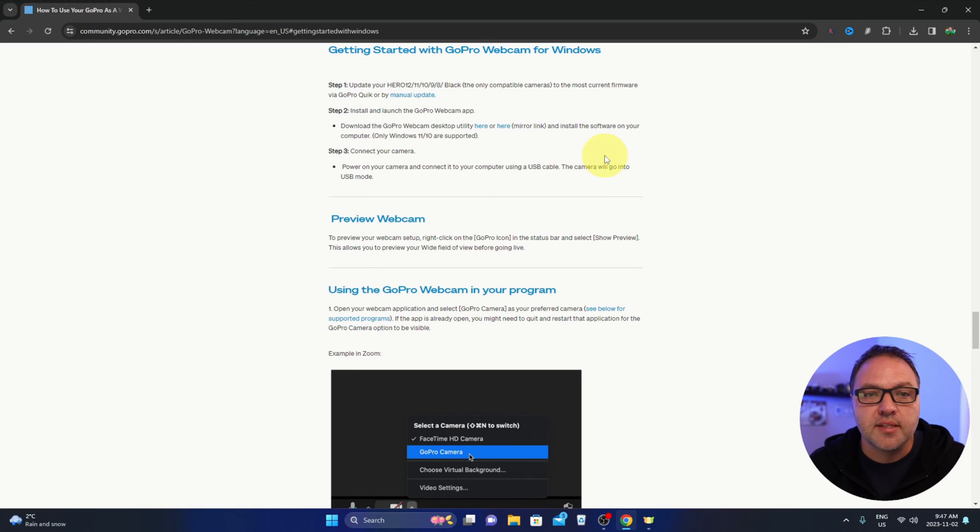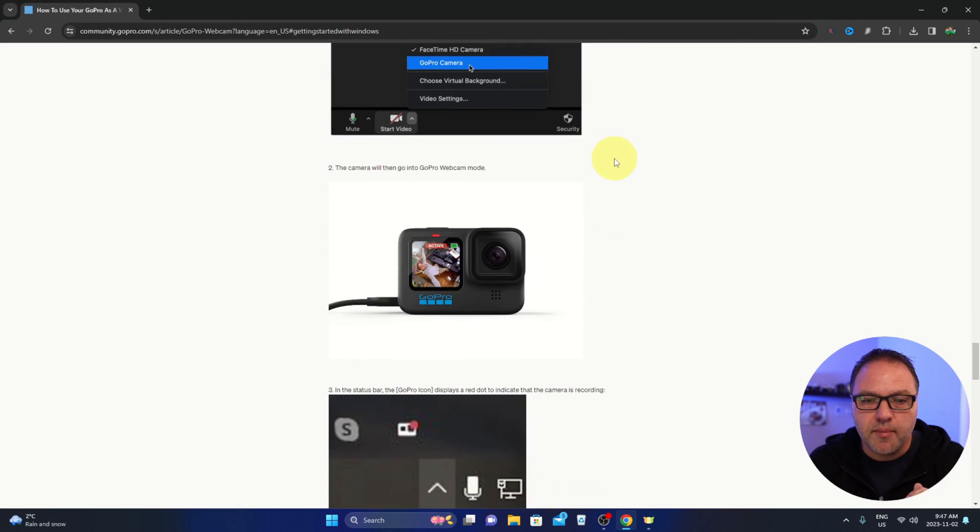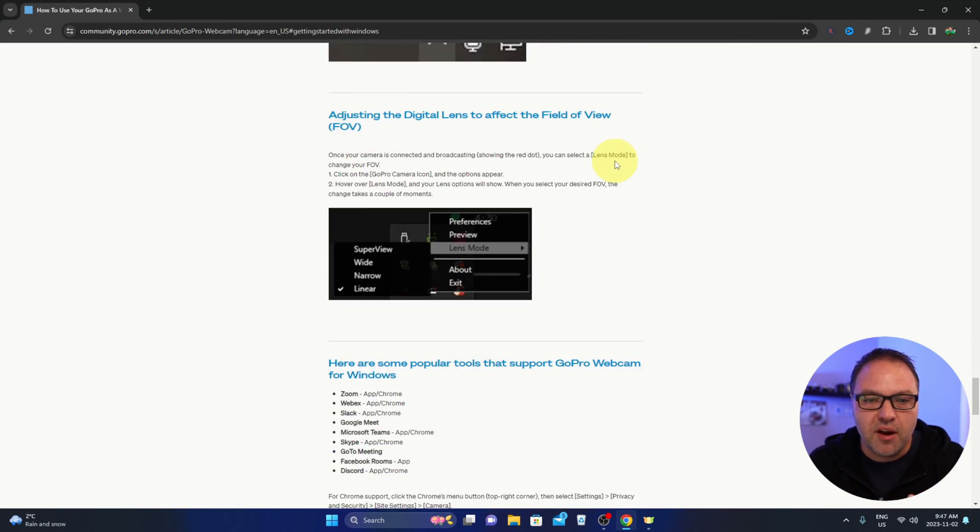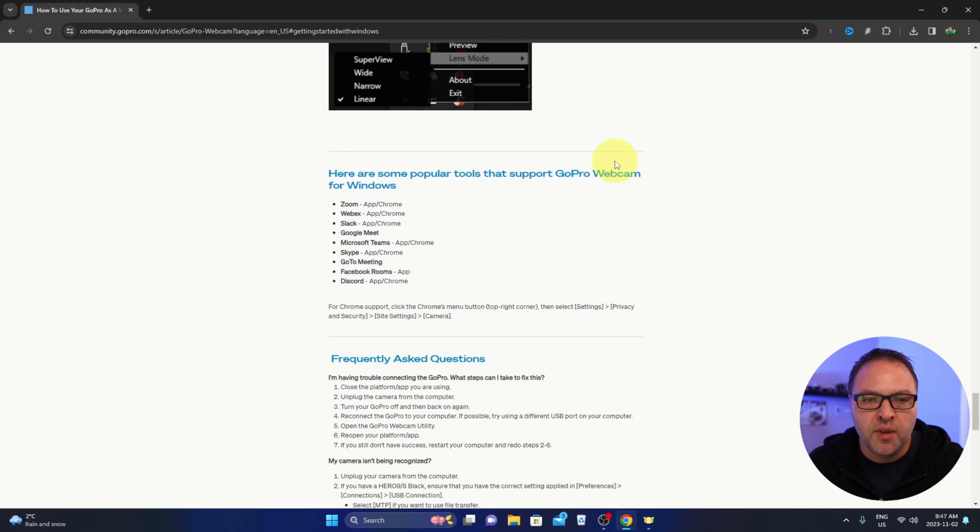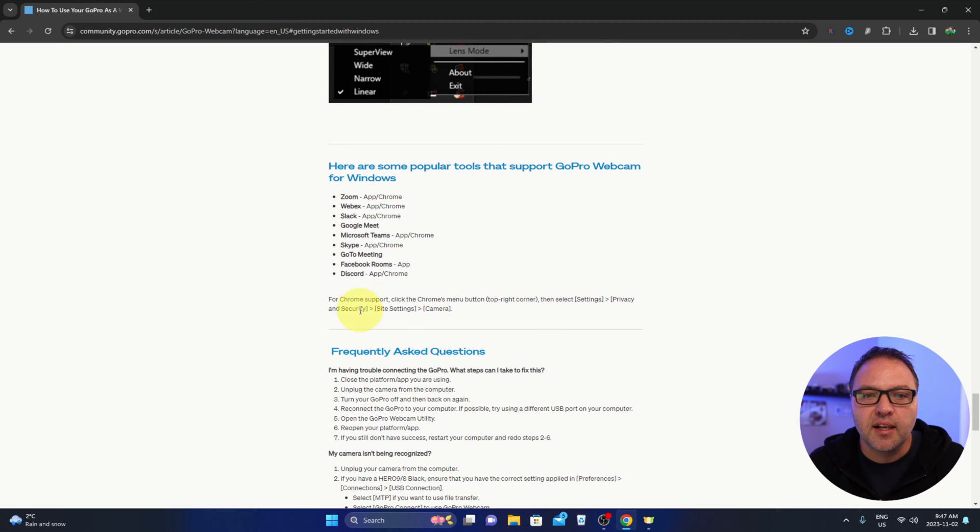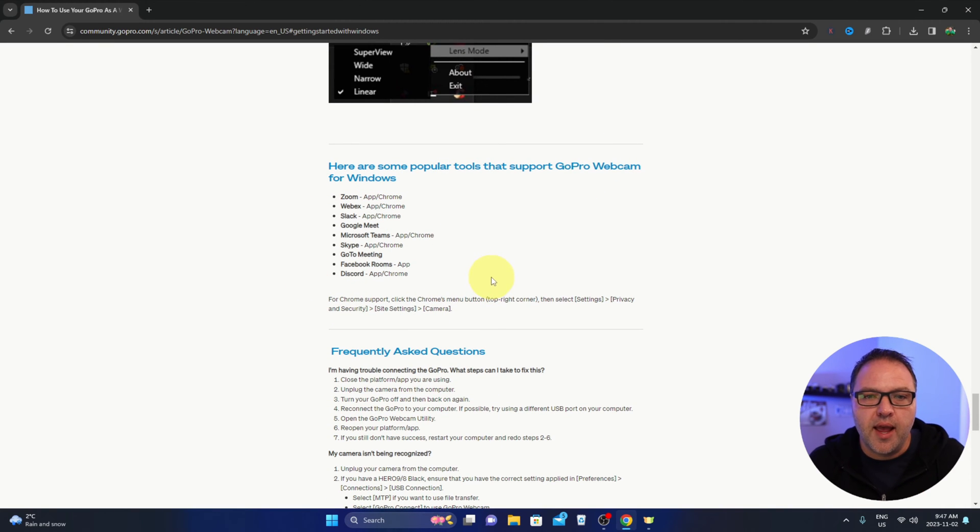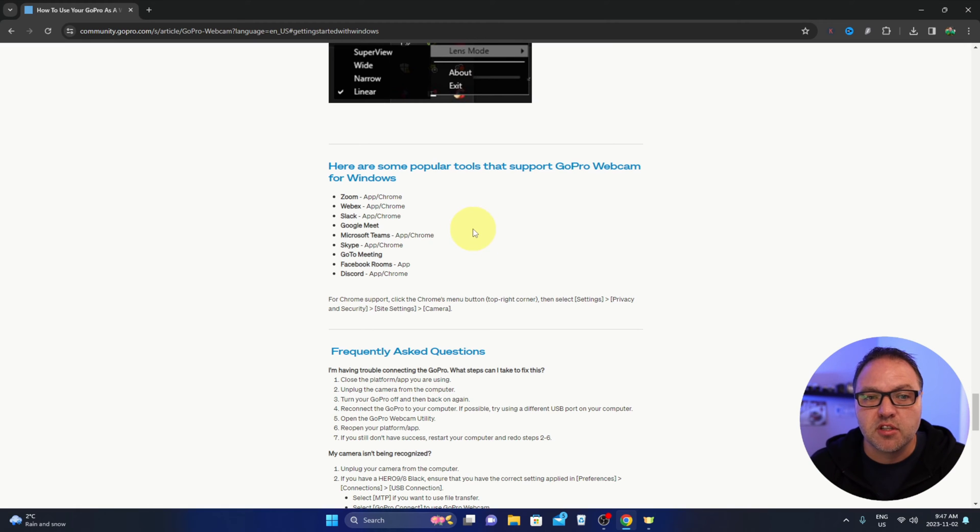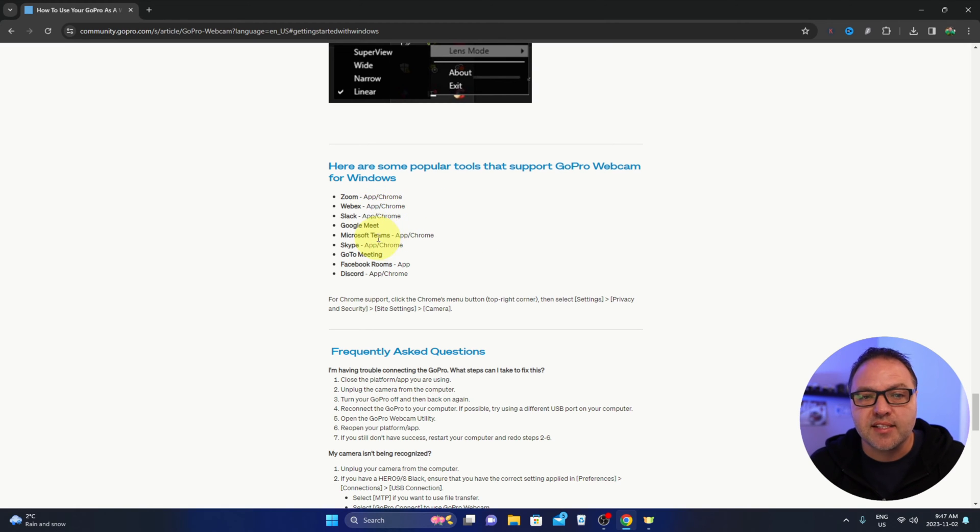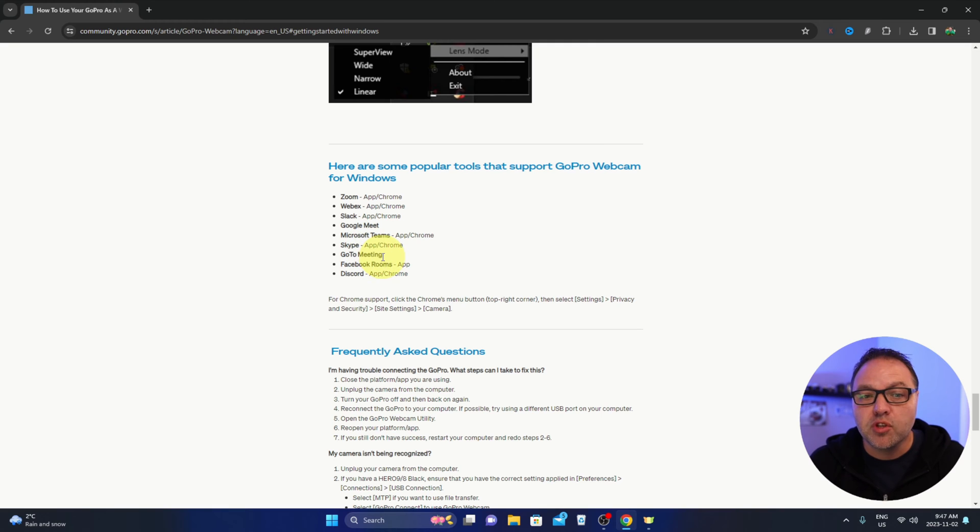It's saying your GoPro does need to be updated for this to work. Now I do want to mention, if I scroll down a little bit here, it does give us a list of apps that this works well with and popular tools that are supported.